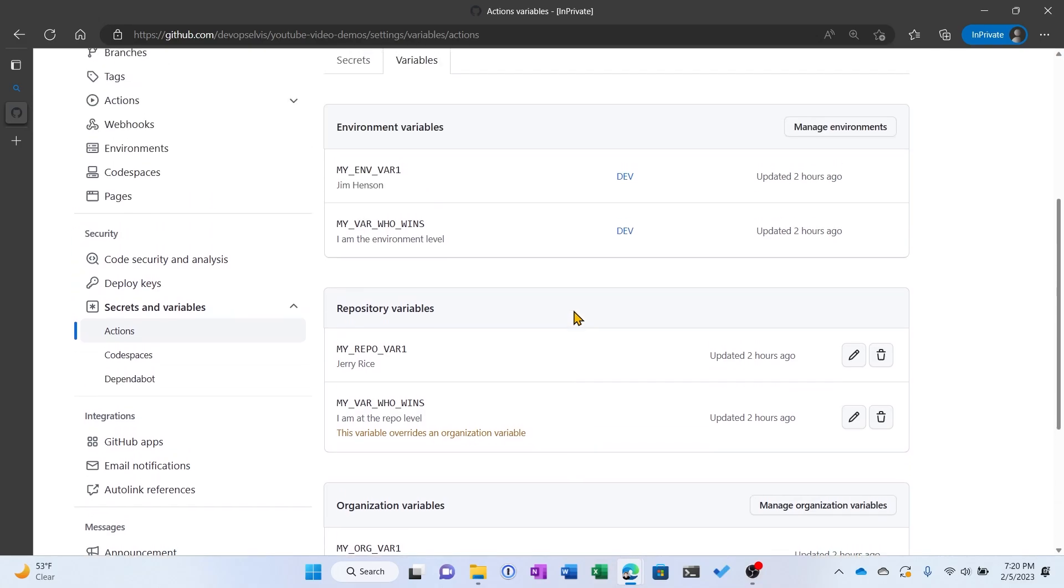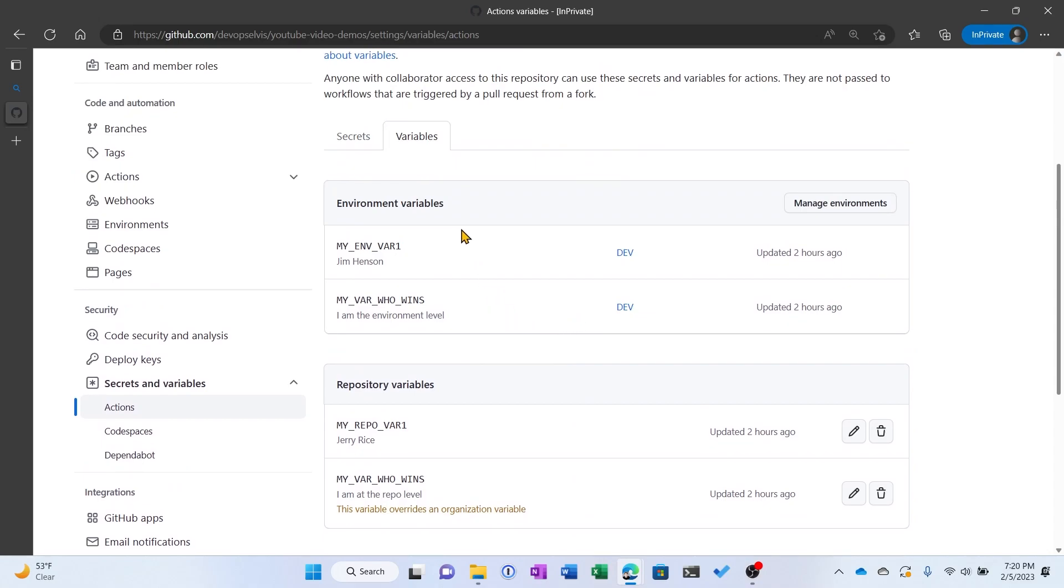And then finally we can see that we've declared two environment variables. And we can see the values, MyEnvVar1 is set to Jim Henson. And then once again we've set MyVarWhoWins at the environment level to see which value is it going to use, organization, repo, or environment.